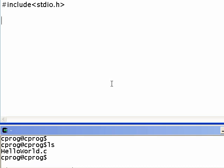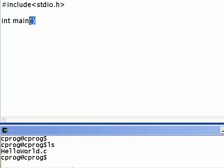Then we're going to start with int main. Every C program has to have a main, and main sometimes takes parameters. In this case we're not going to give any parameters.